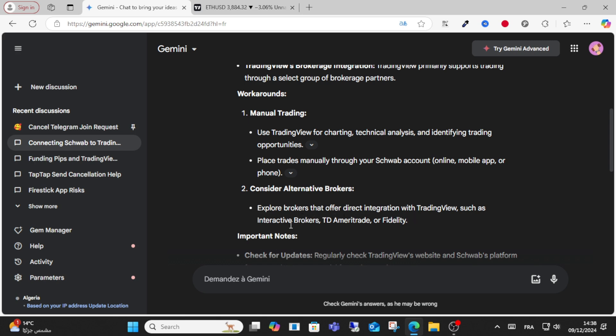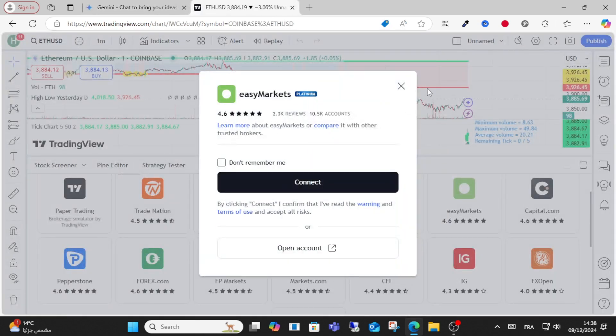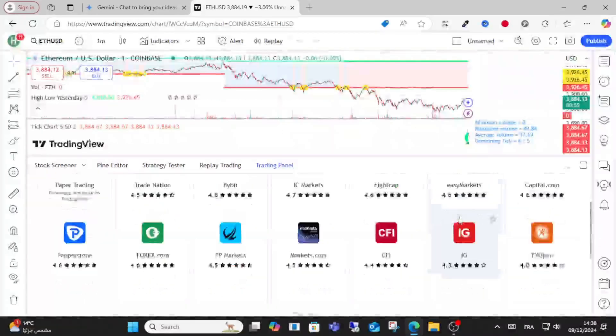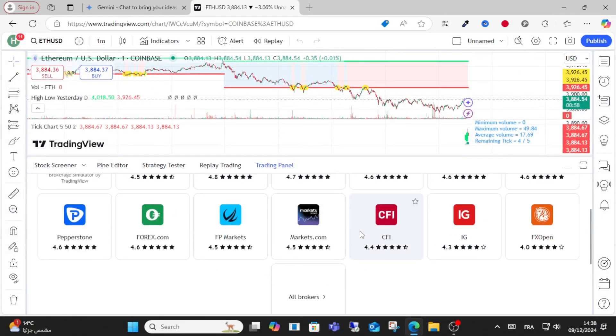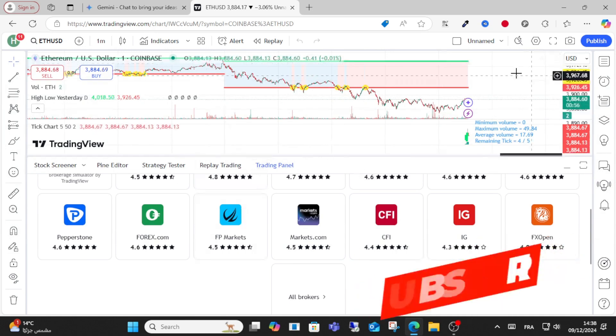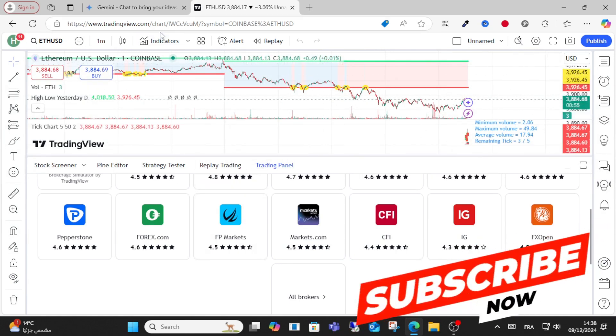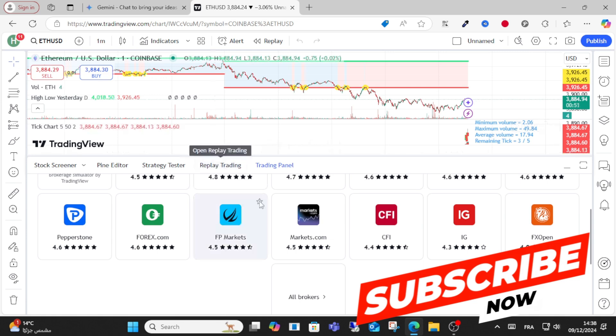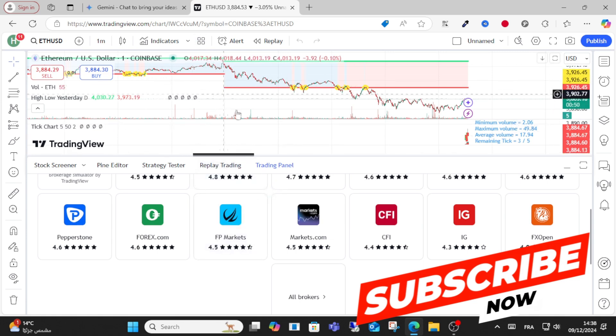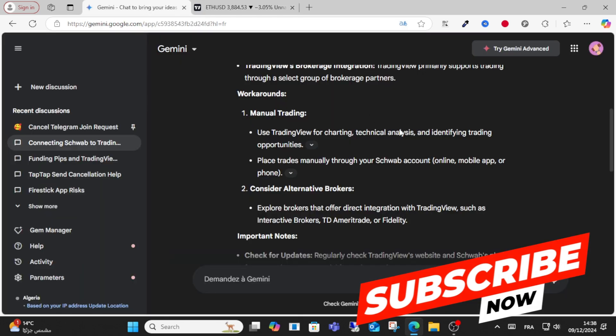For example, brokers like TD Ameritrade or Fidelity offer this integration. You can also check for updates. If TradingView updates their system, you might be able to connect it easily with Charles Schwab.